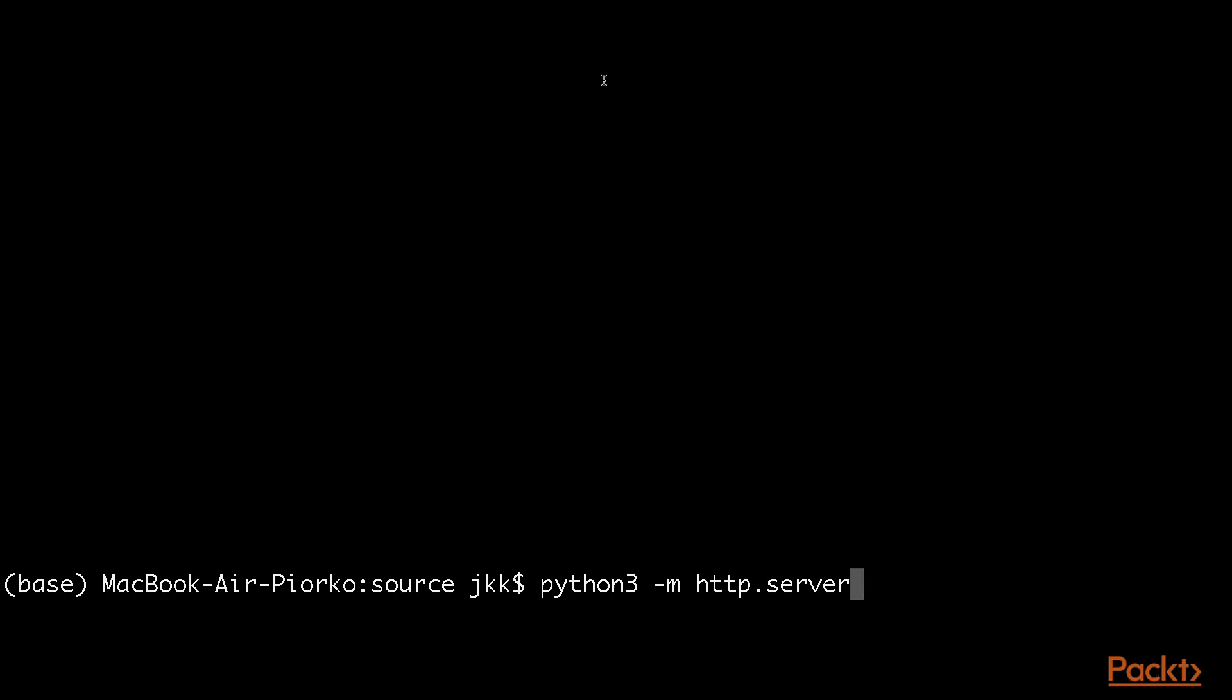So in this particular example, the first thing that we need to do is go to the source folder for this section and run an HTTP server. Why do we have to do that? Well, because in this particular case...